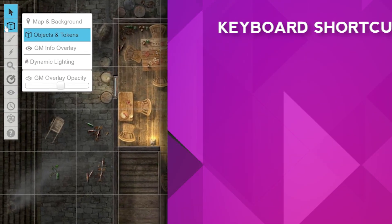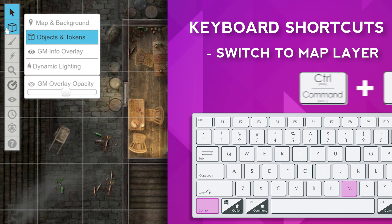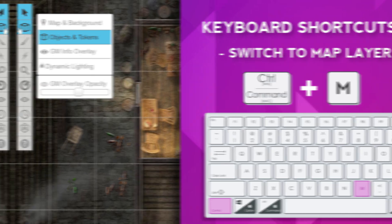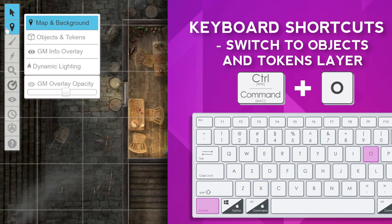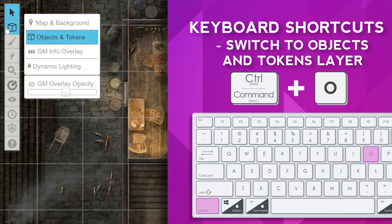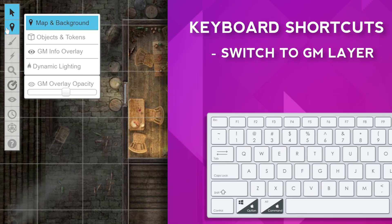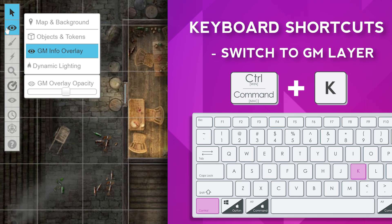You can also use standard keyboard shortcuts to navigate between layers. To switch to the map layer, press Ctrl-M, or Command-M on a Mac. To move to the objects and tokens layer, press Ctrl-O, or Command-O on a Mac. To move to the GM layer, press Ctrl-K, or Command-K on a Mac.